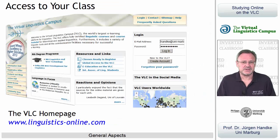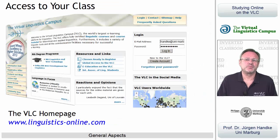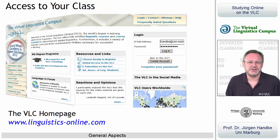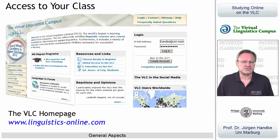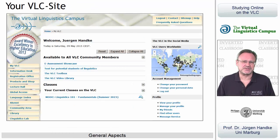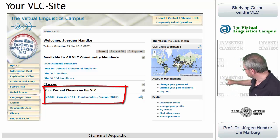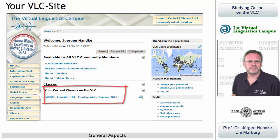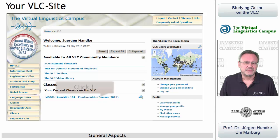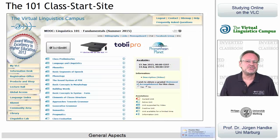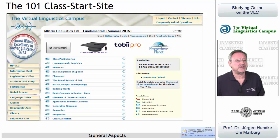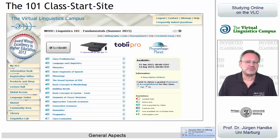Accessing the class is simple. Just log in with your personal data and you will find the class on your personalized VLC start site under Your Current Classes on the VLC. A click on the class name leads you to the class start site where, after class activation, you have access to several class-related links.